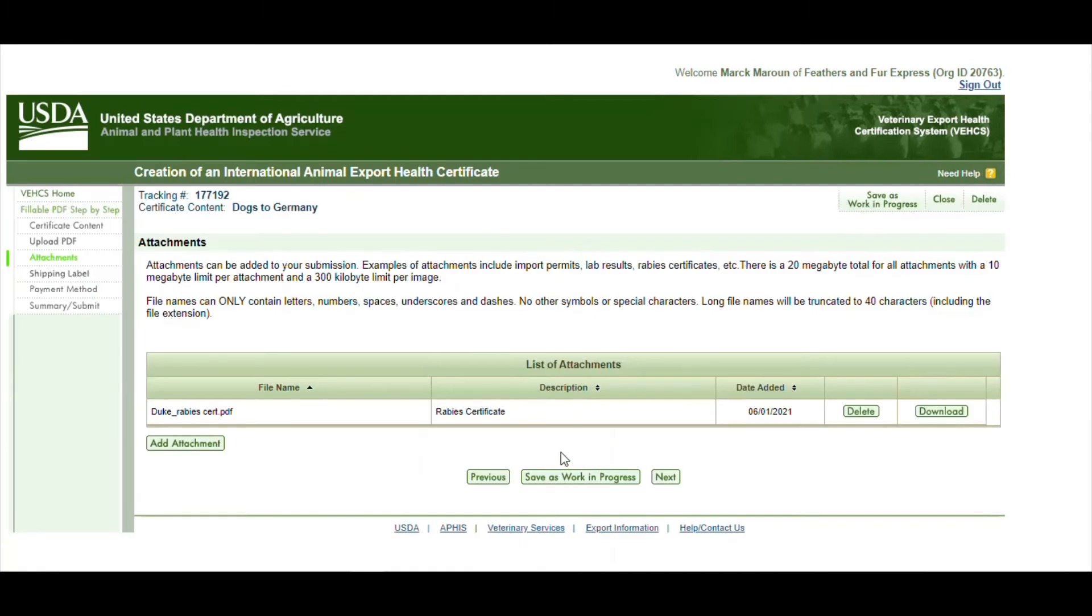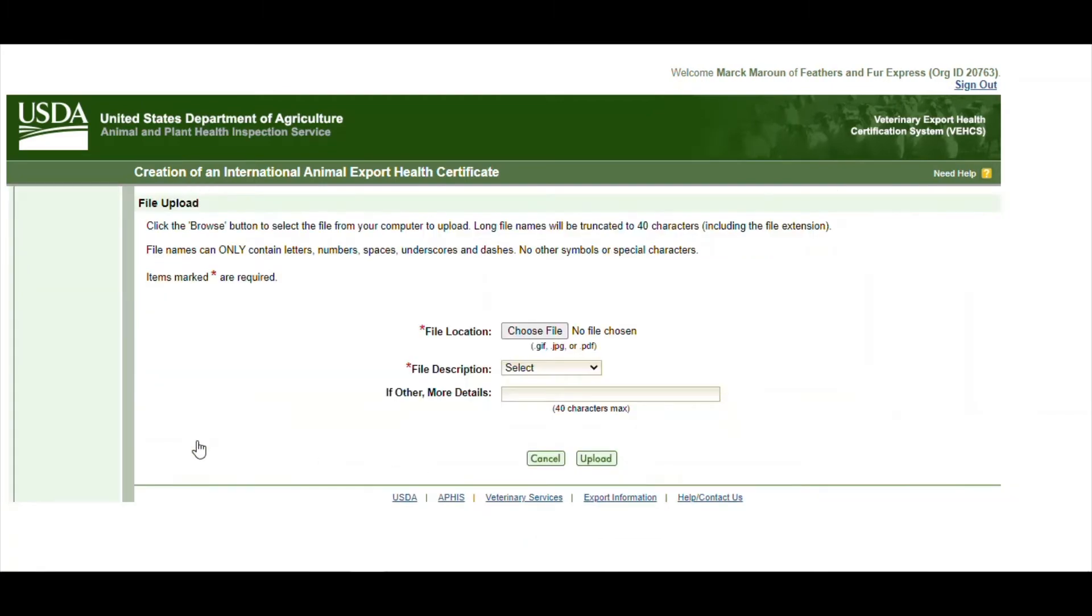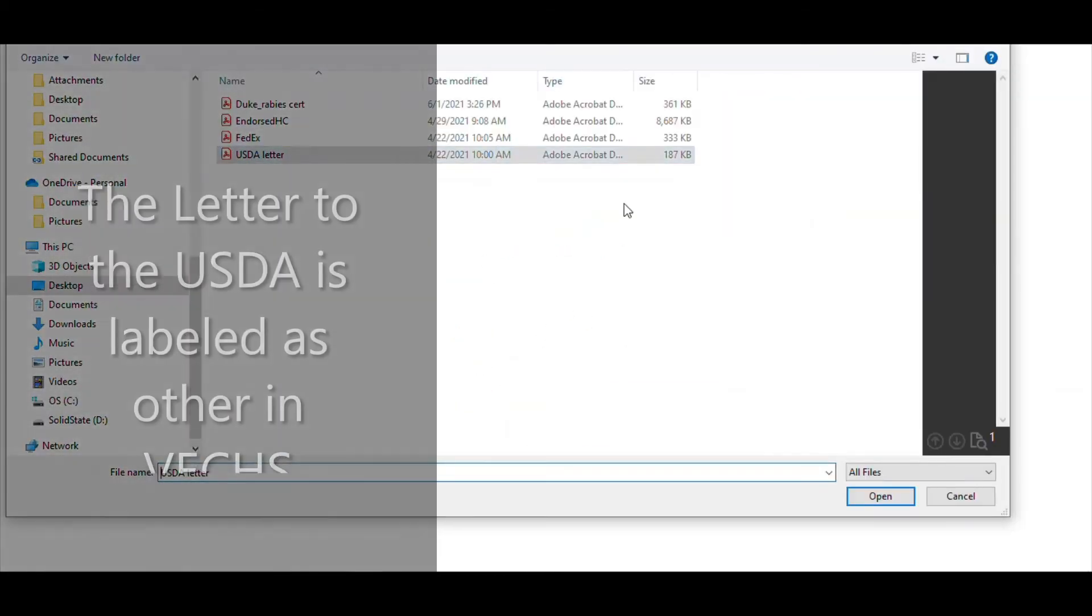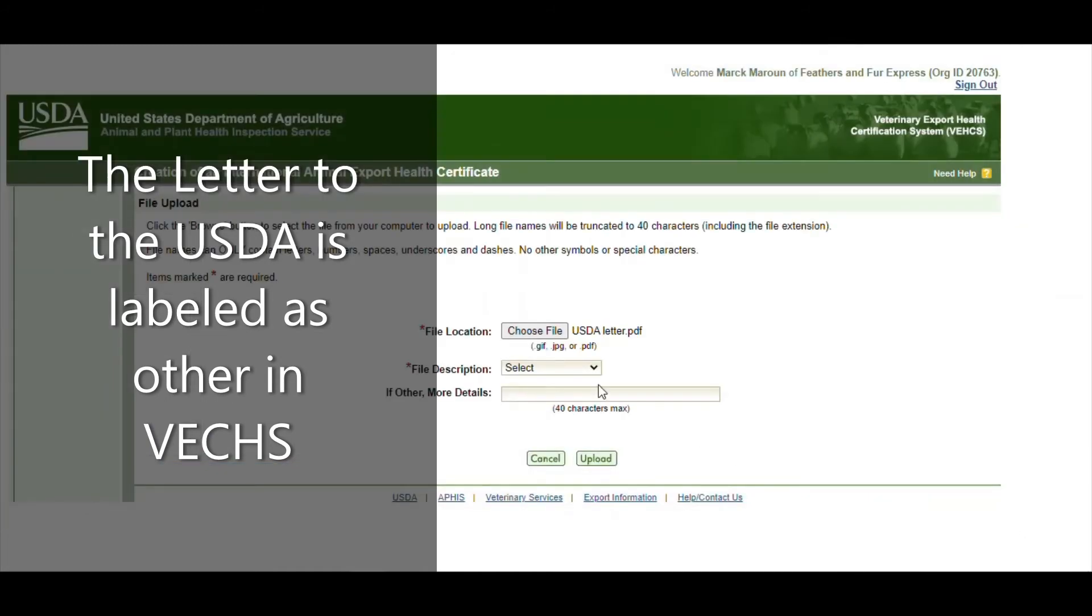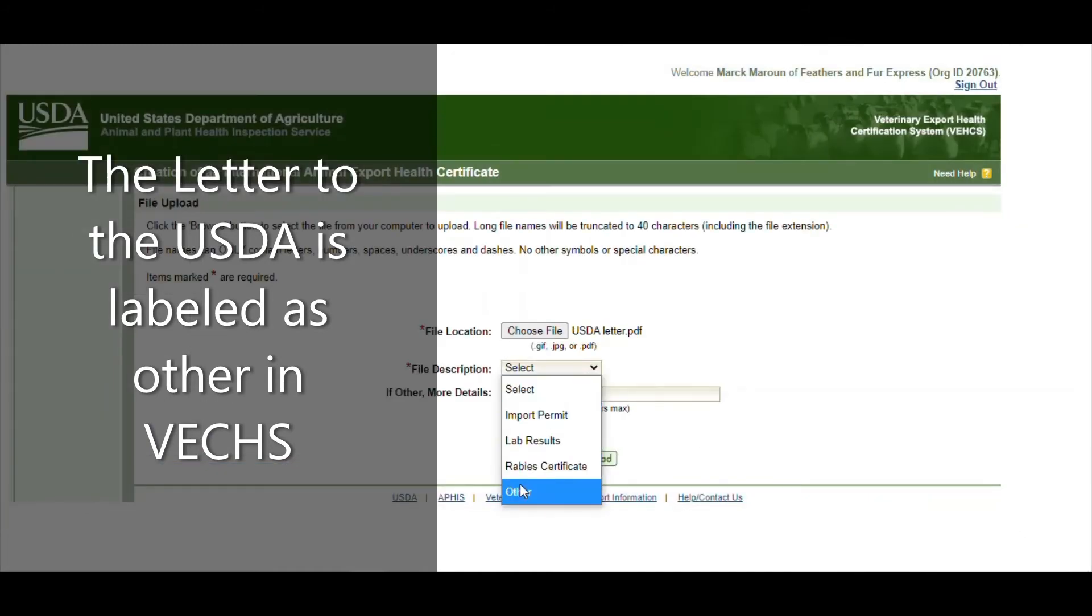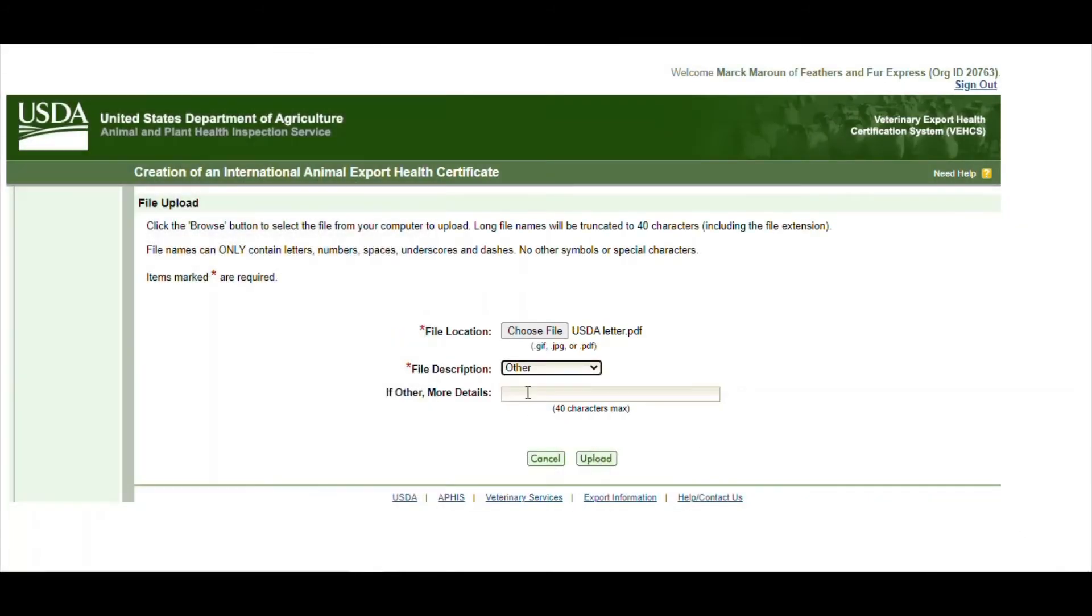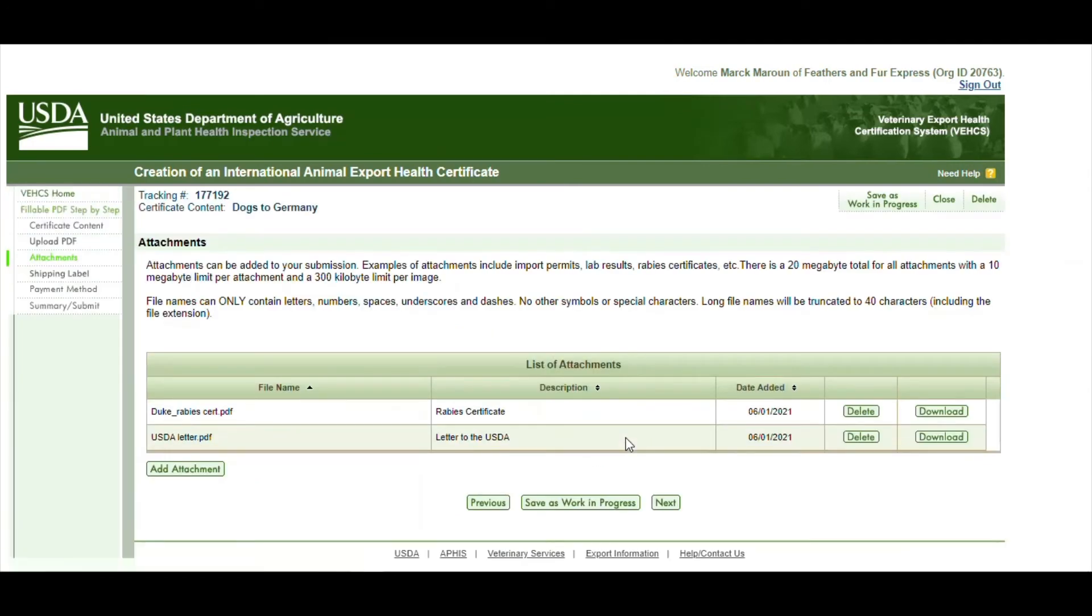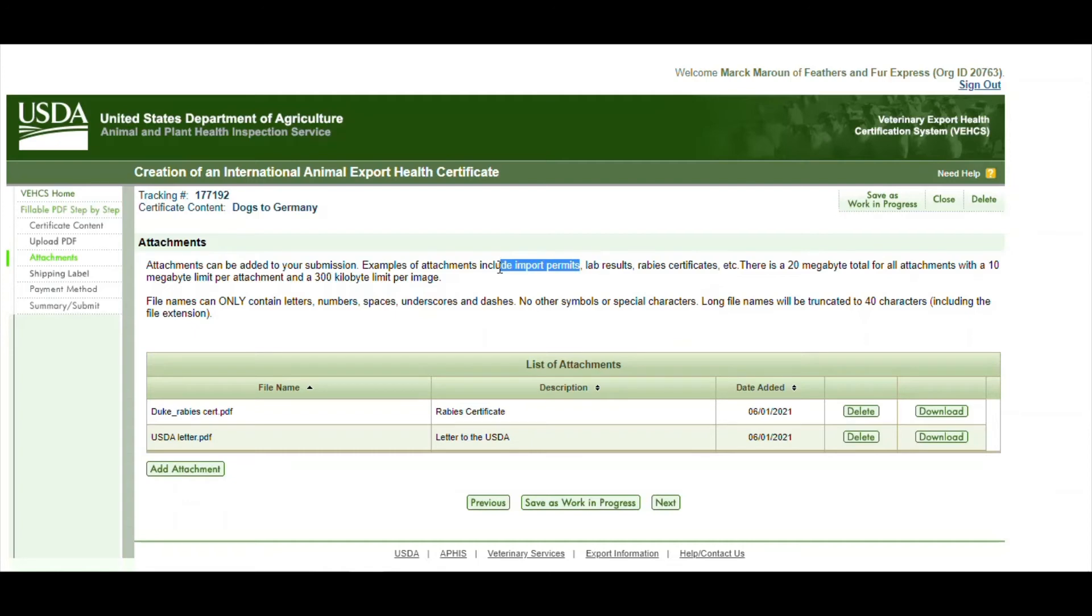The next attachment will be a letter to the USDA. We usually provide you a letter with all information on it to upload to the USDA. And since it doesn't have a drop down menu you go to other and then you type in letter to USDA. And if you have any other attachments to upload like lab results or import permits or anything that we ask you to, this will be the place to upload. And then you can go ahead and click on next.